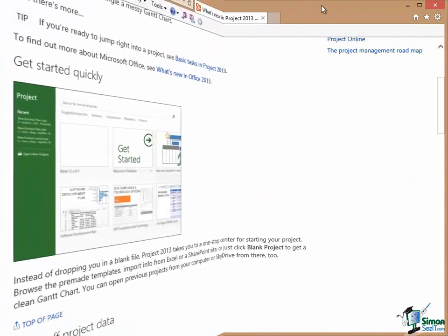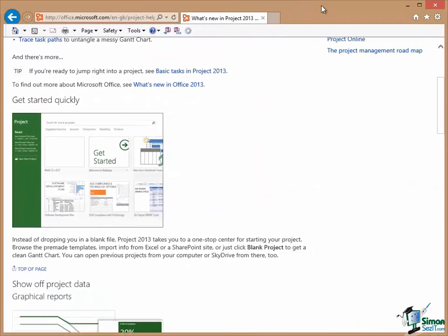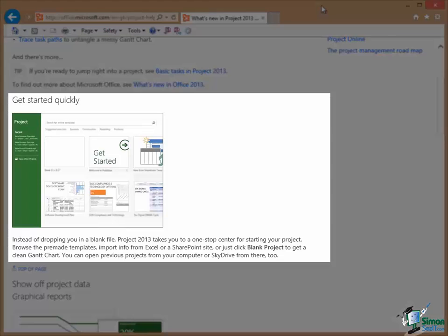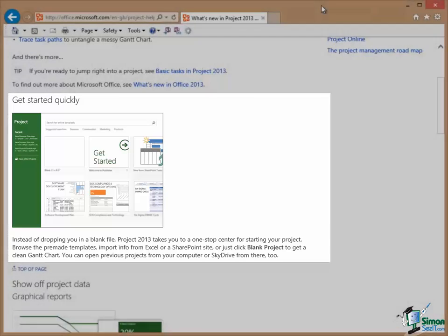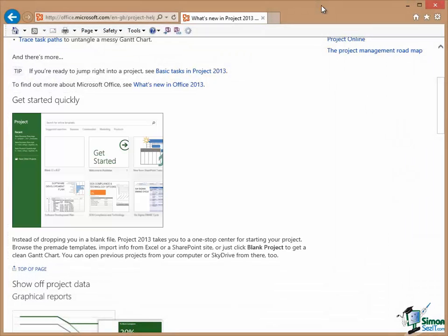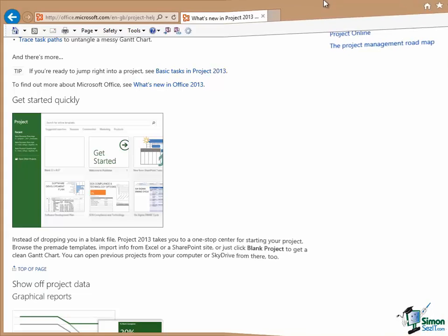One of the sections on that page is headed Get Started Quickly and this really describes the main features of the start screen in Project 2013, the screen we saw earlier. And from this screen you get links not only to creating a new blank project but you can get links to project templates that we're going to look at later on and then various other links to facilities to import information from Microsoft Excel or from SharePoint. We'll be looking at the start screen in more detail later on.